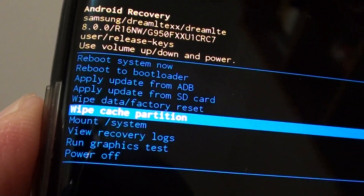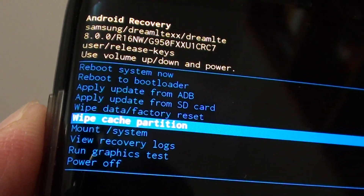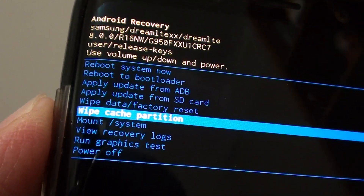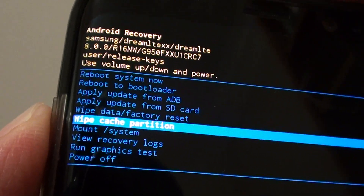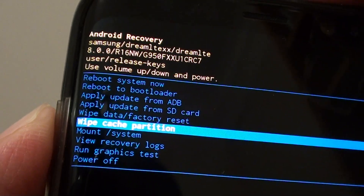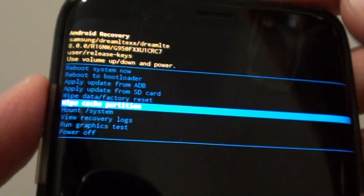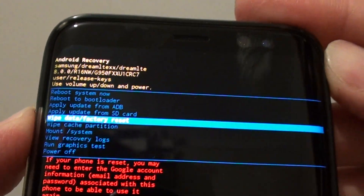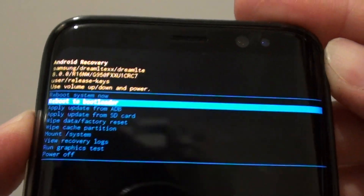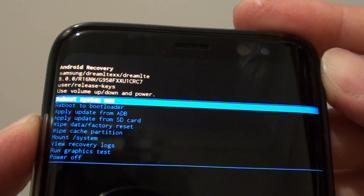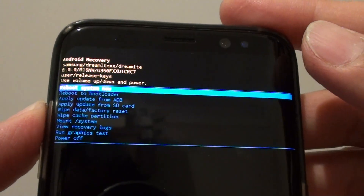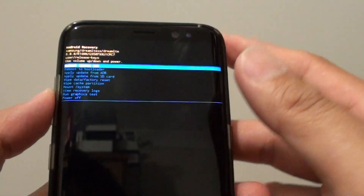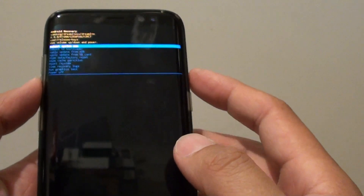How to wipe the cache partition on a Samsung Galaxy S8. So if your phone is running into trouble, sometimes you might need to wipe the cache partition to allow your phone to go back to its normal working state.